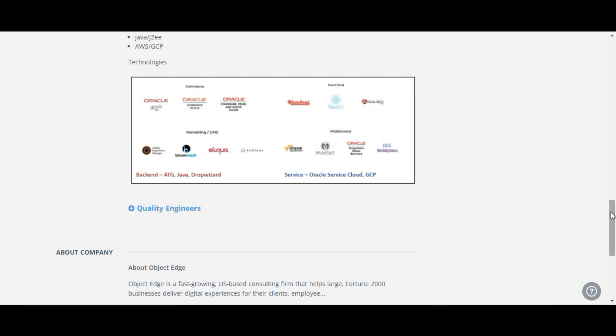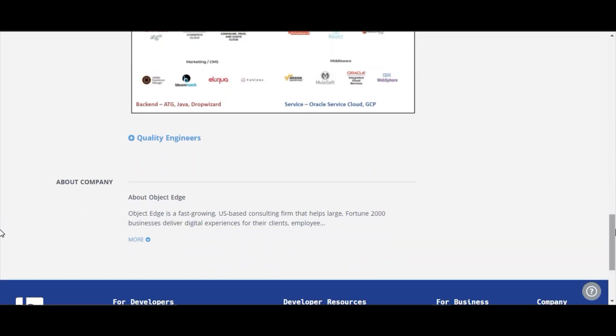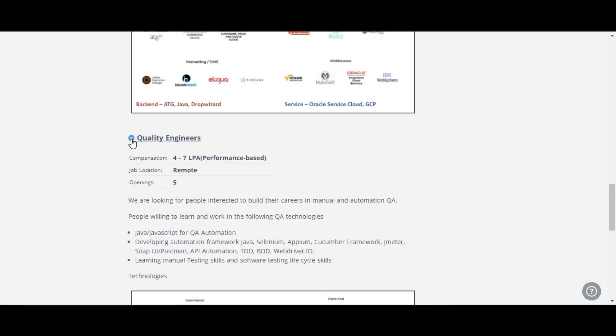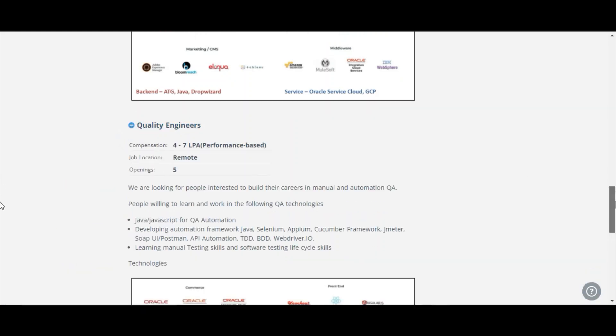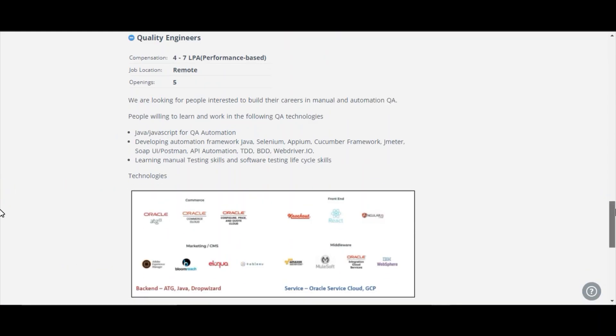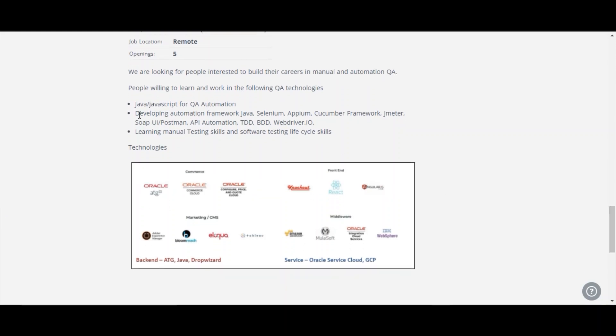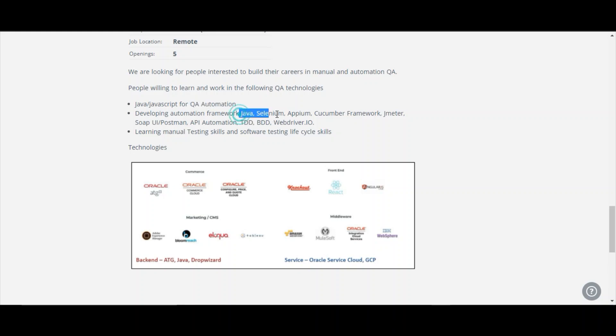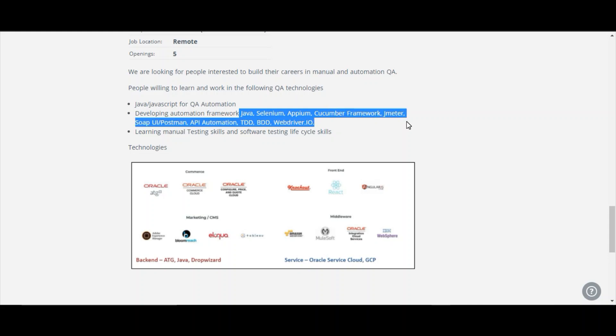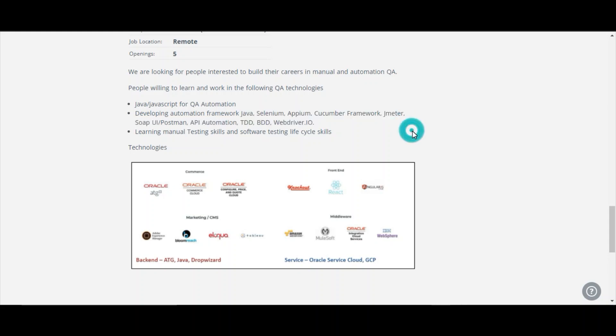Let's see the quality engineers. For quality engineers also they will be giving 4 to 7 LPA and the job location is remote. The skills that are needed for quality assurance are Java or JavaScript for QA automation, developing automation frameworks like Java, Selenium, Appium and Cucumber framework, Jmeter, Postman UI, API automation, TDD, BDD, WebDriver IO, learning manual testing skills and software testing lifecycle skills.